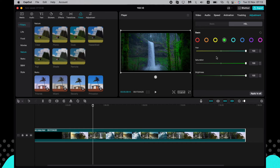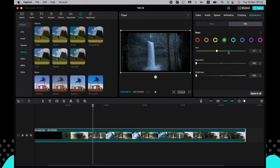So those are two ways to change your colors and add color grading in the CapCut PC version. I hope this video was useful — if it was, please like, subscribe, and write a comment. Goodbye!